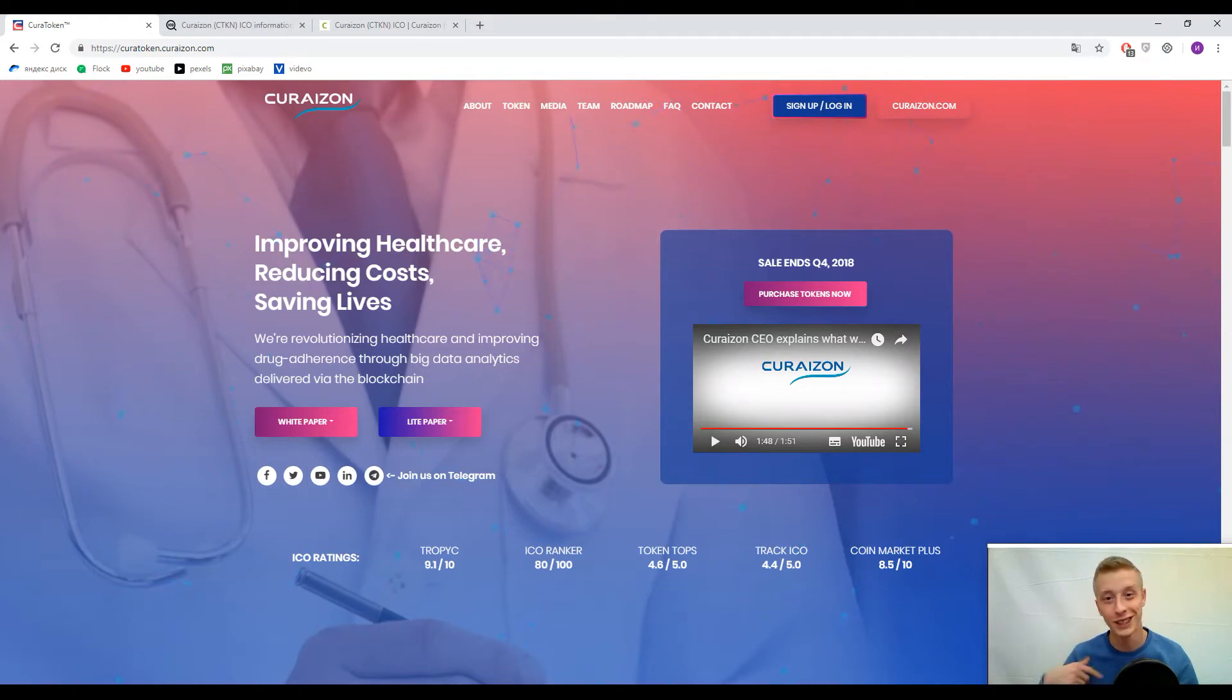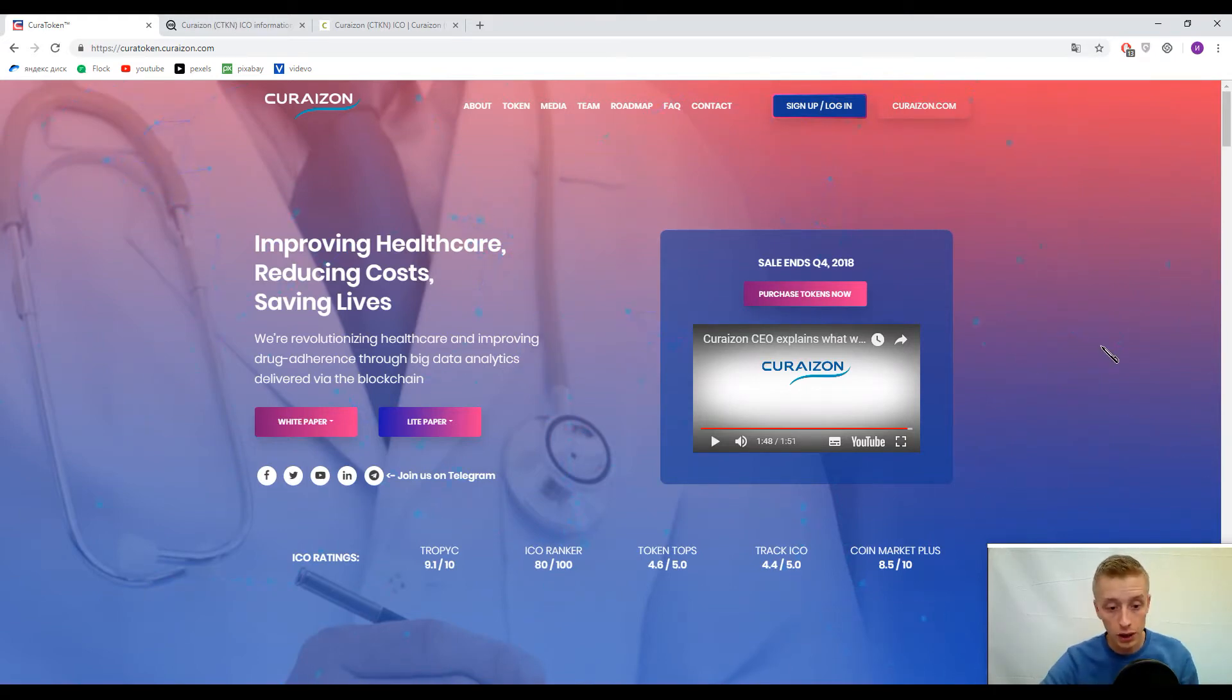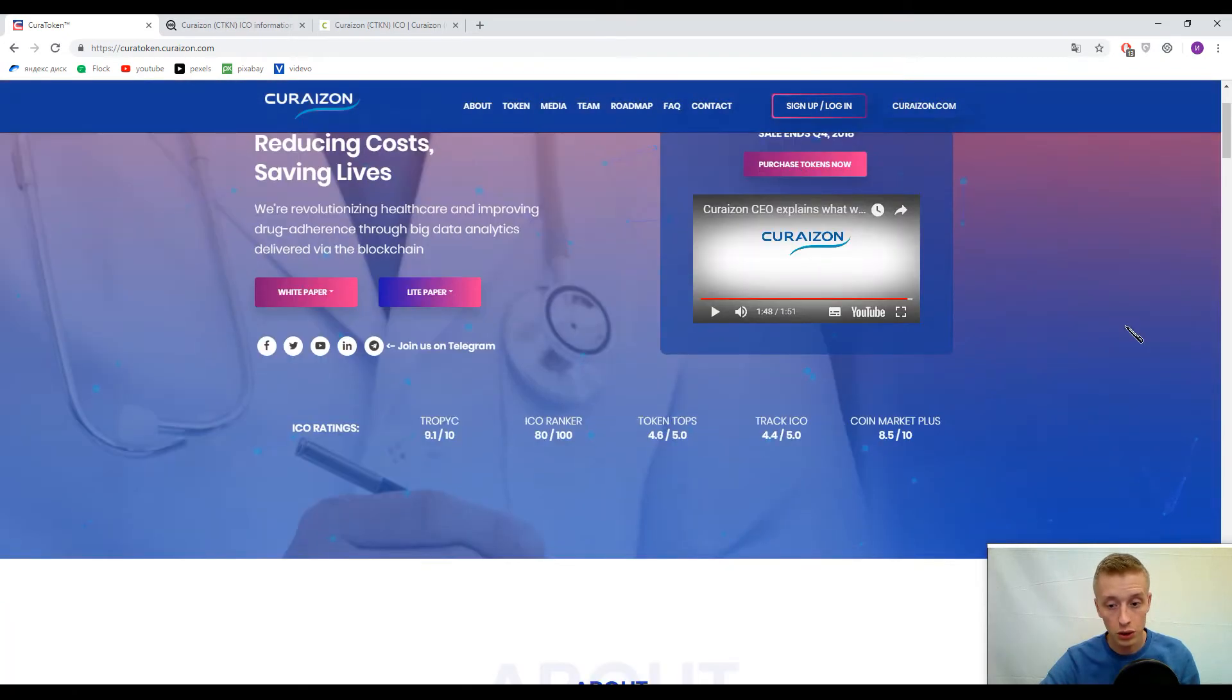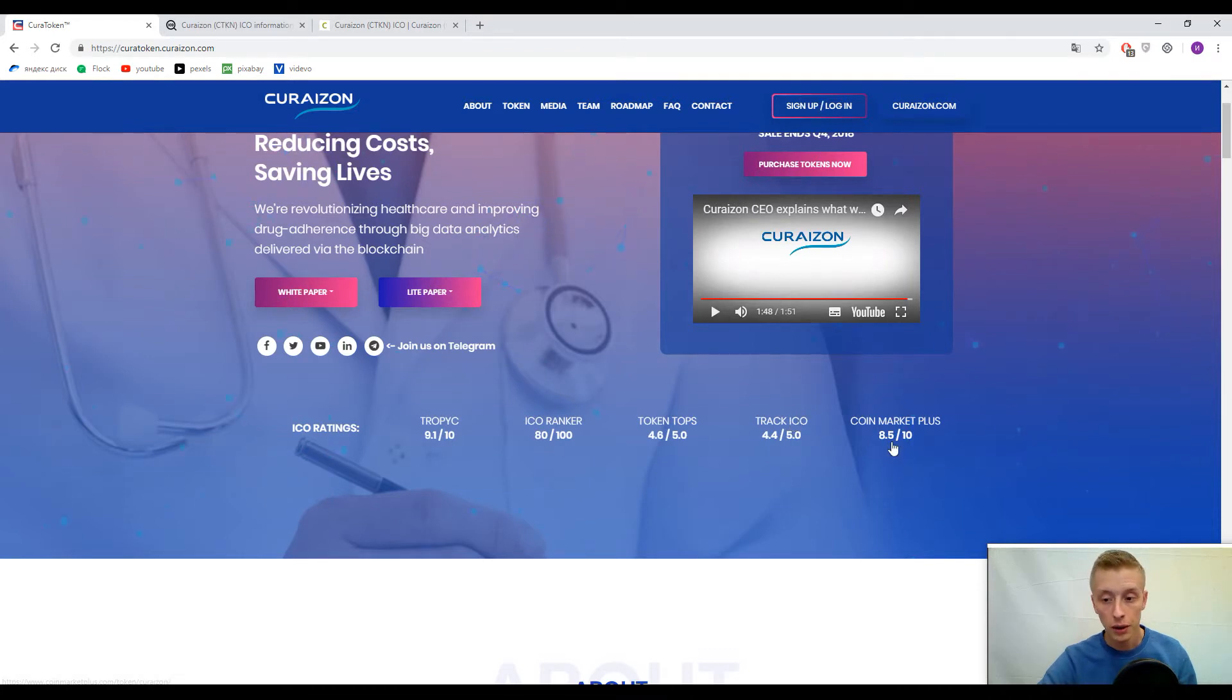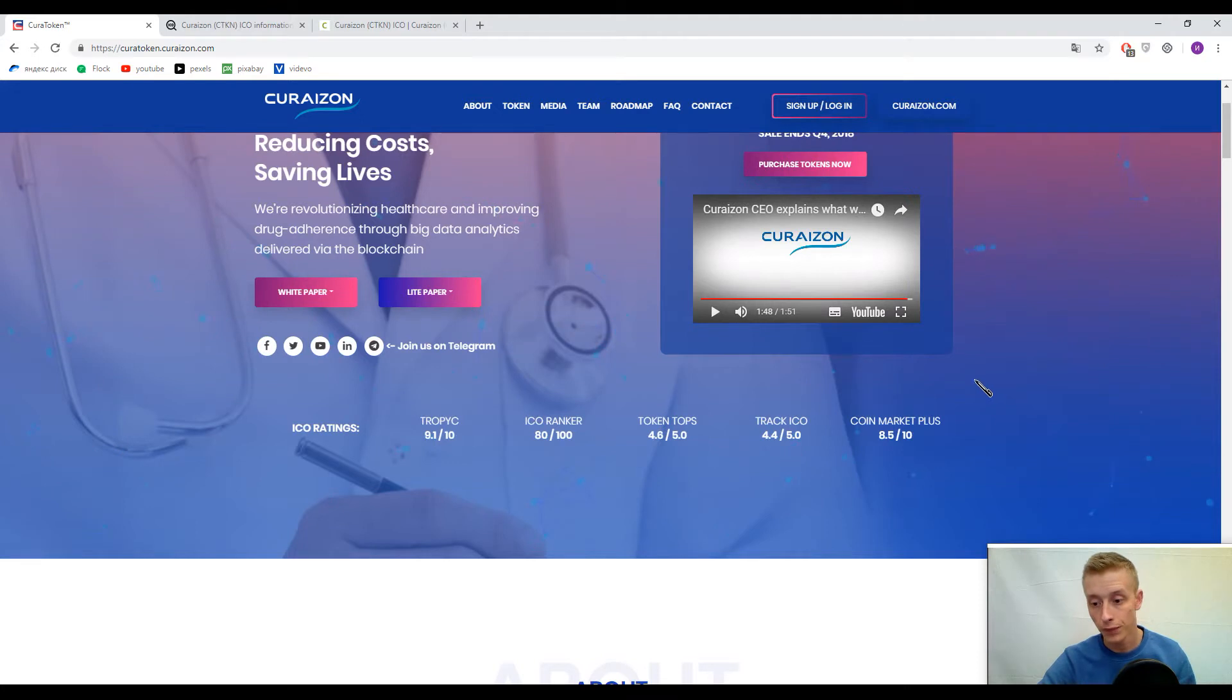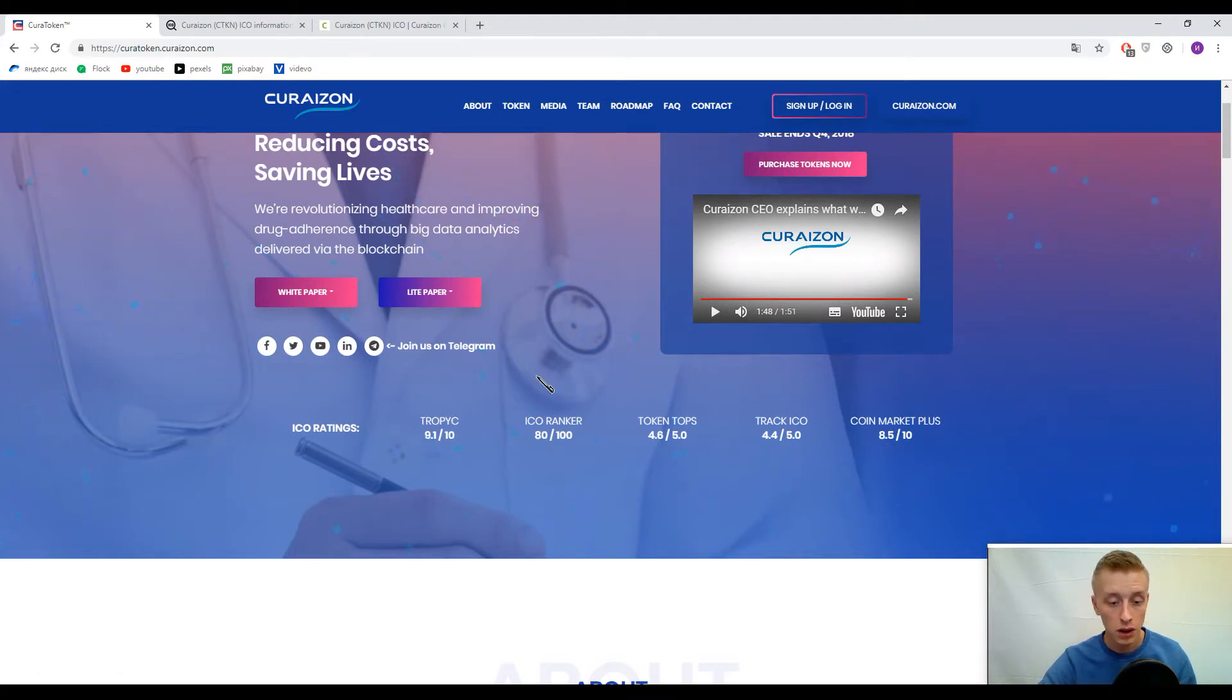Let's talk about it later. First, please pay attention to the marks: 4.4 out of 5 by Track ICO, I Do Know, Coin Market Plus - I never used it - and the rating is 8.5 out of 10.